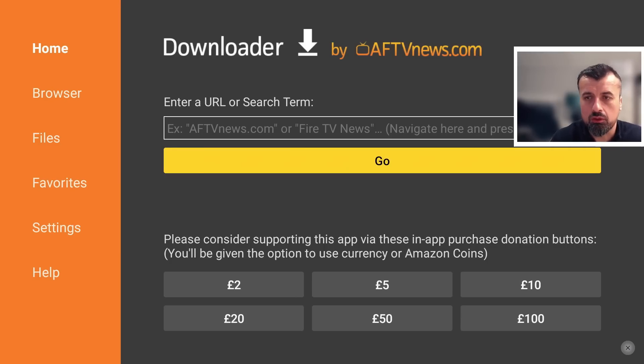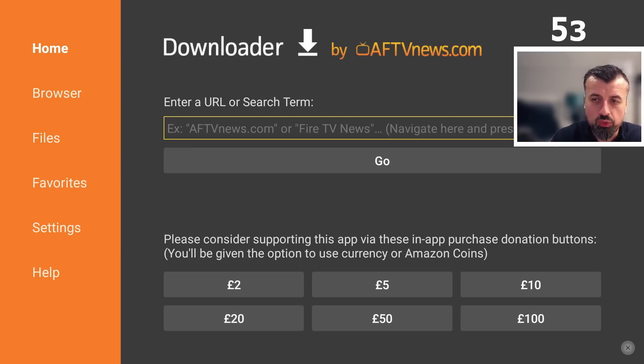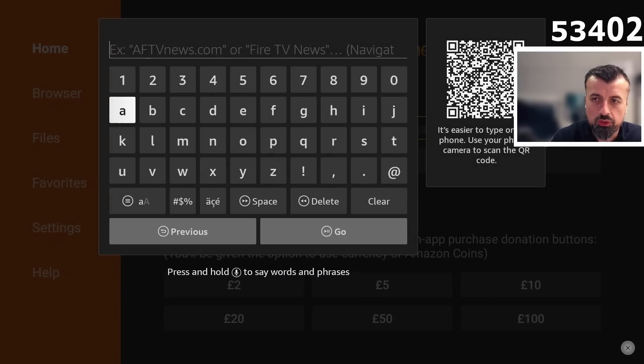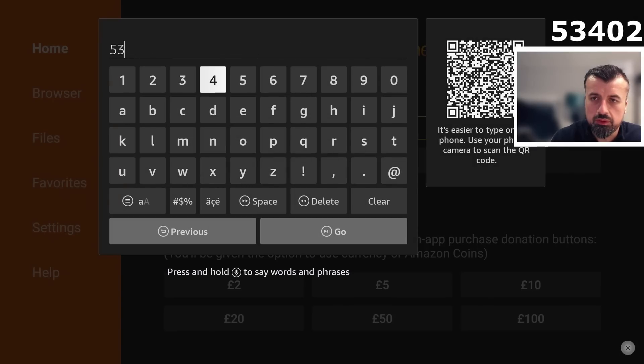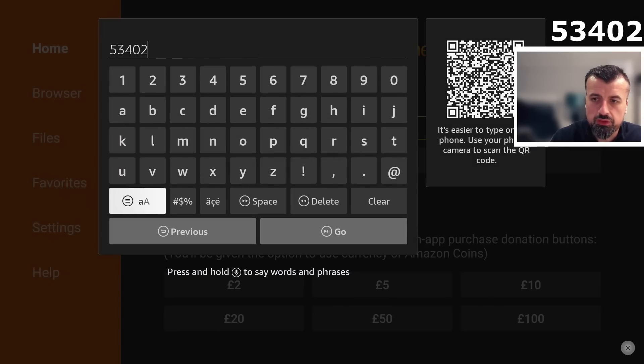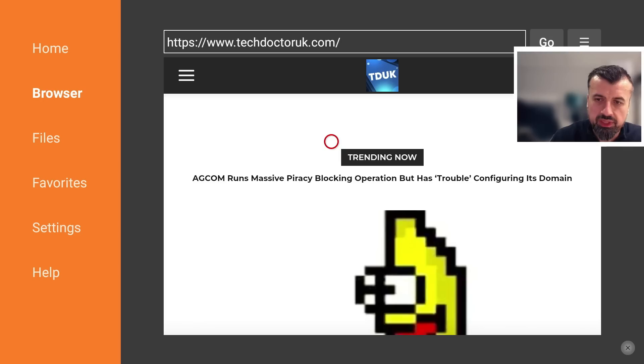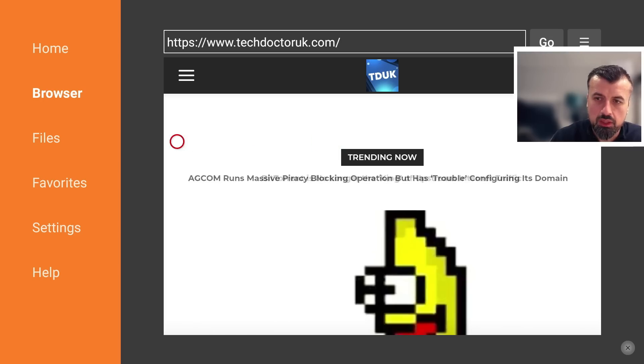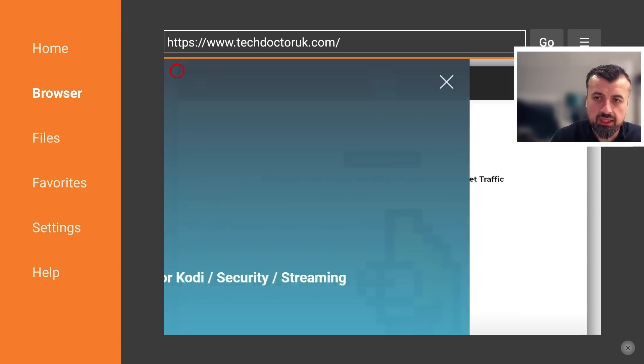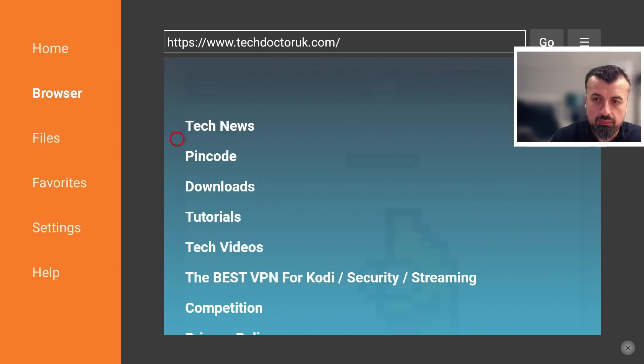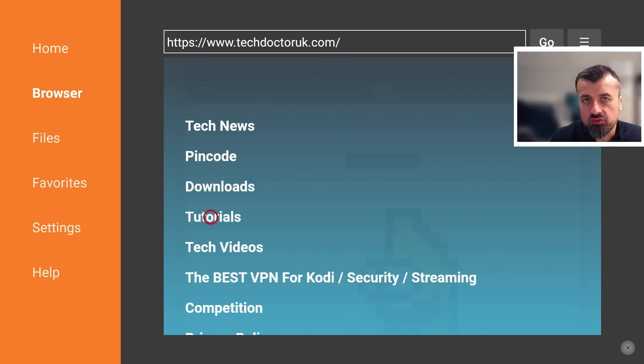And we're now going to make a quick connection to my website, which is just techdoctoruk.com, or you can always type in the short code 53402 and this will take you directly to my website. Now when you get to my site, head over to the hamburger menu, which is one of the three lines, click on that, click on tutorials.